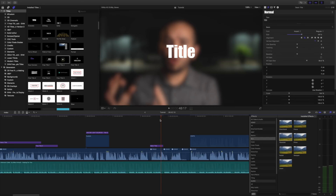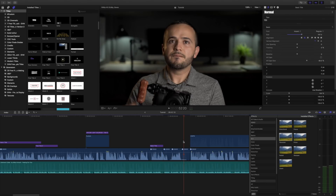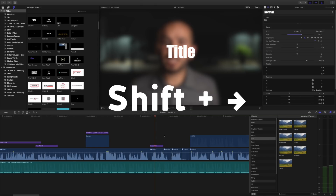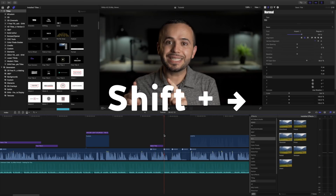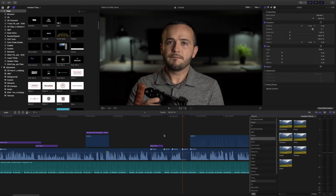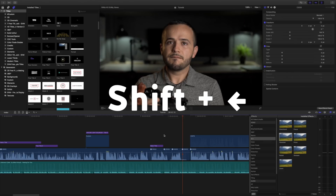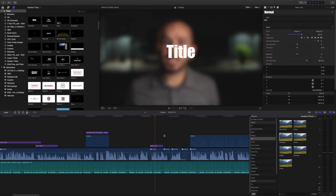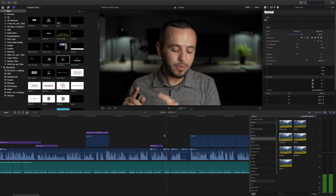Another shortcut I use is holding Shift and the right arrow key to fast-forward through my footage 10 frames at a time, and Shift+Left Arrow to go back. This is useful when I'm scrubbing through footage getting rid of dead space. It's much faster than using the mouse — I try to keep my hands on the keyboard as much as possible.